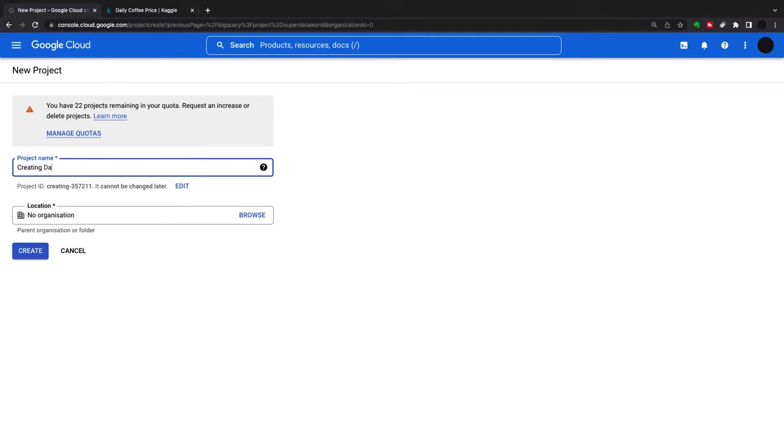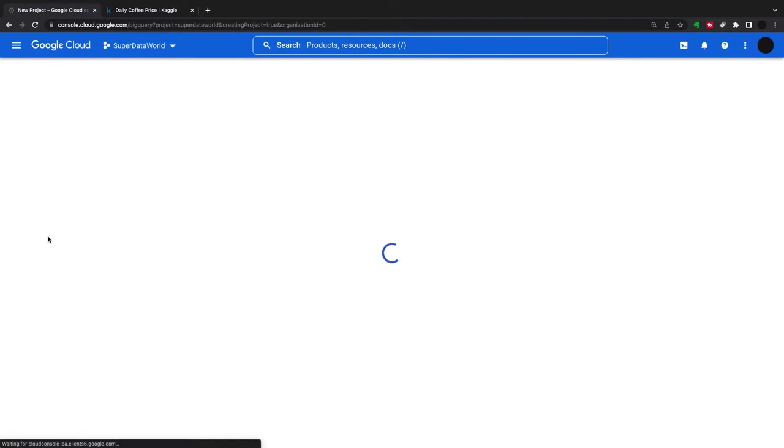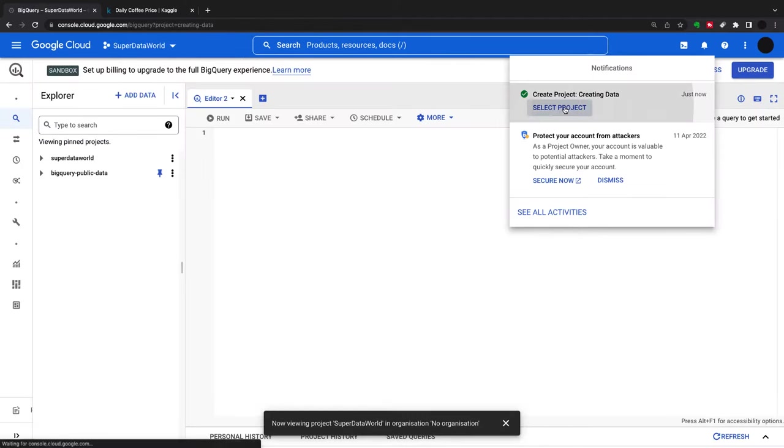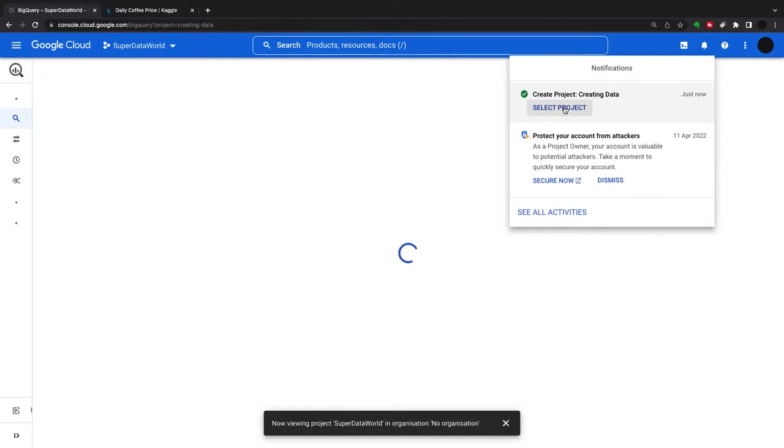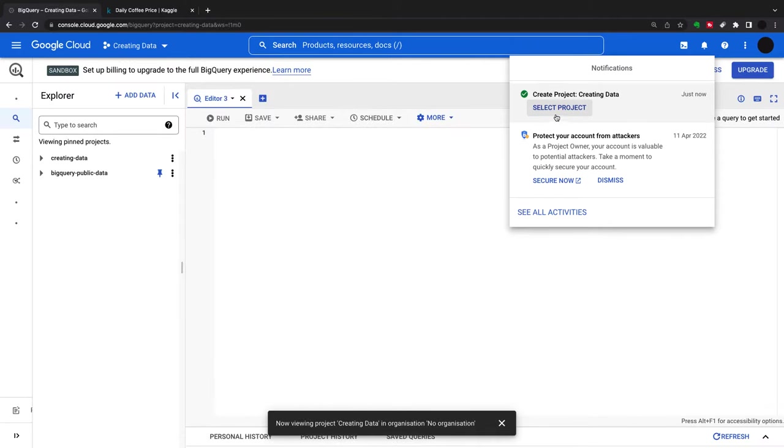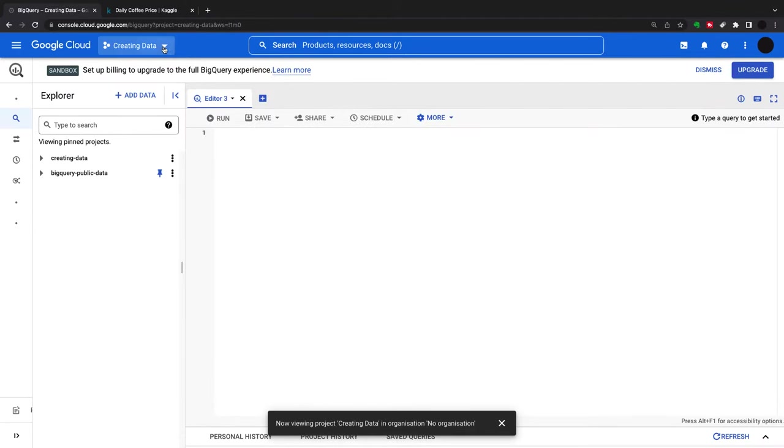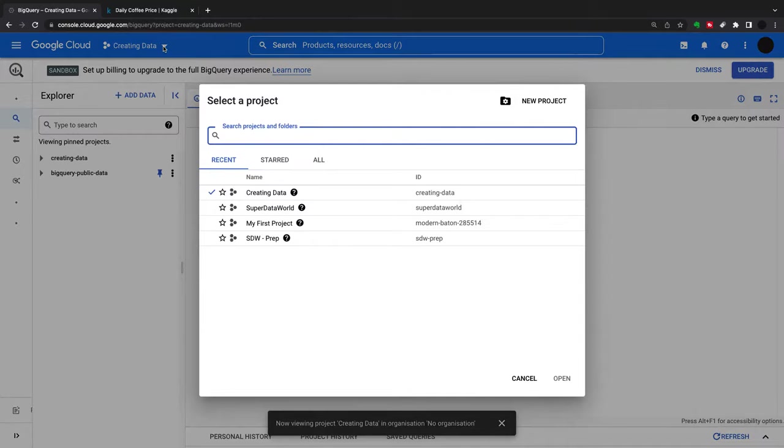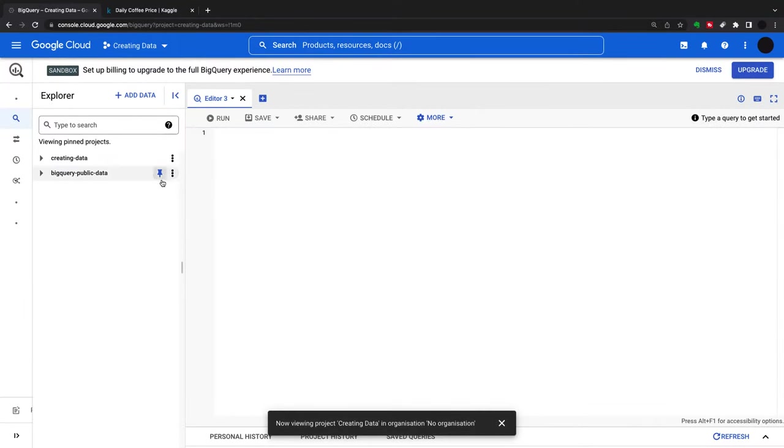You can have up to 25 projects, so I think I have 22 left in my quota here. I'm going to create this, and when it's created I can select the project either here or up here.